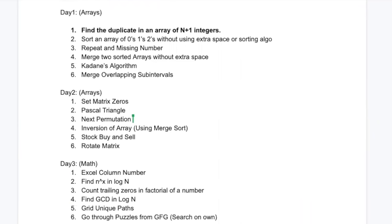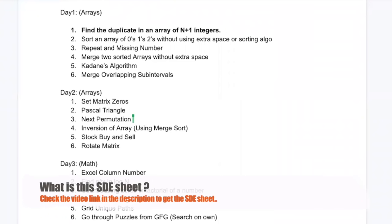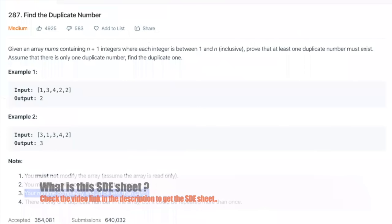Hey everyone, this is Trevor here. Today we are going to solve the first problem from the SDE sheet that I had prepared for you.